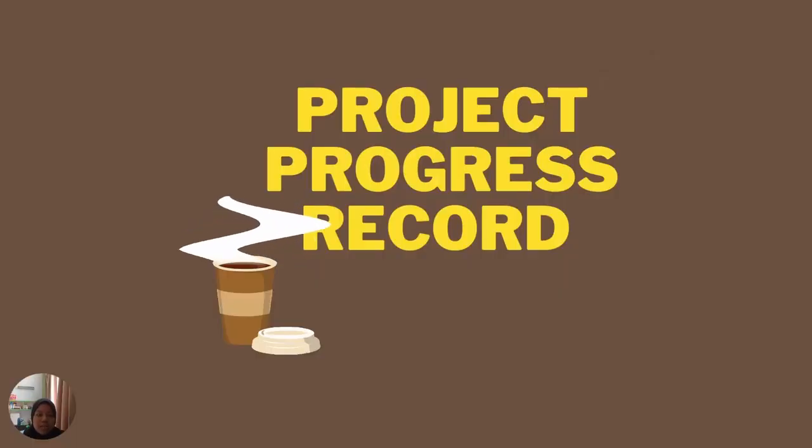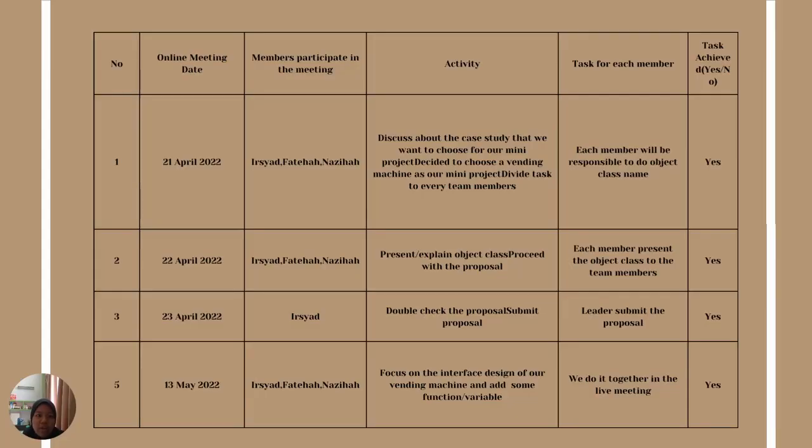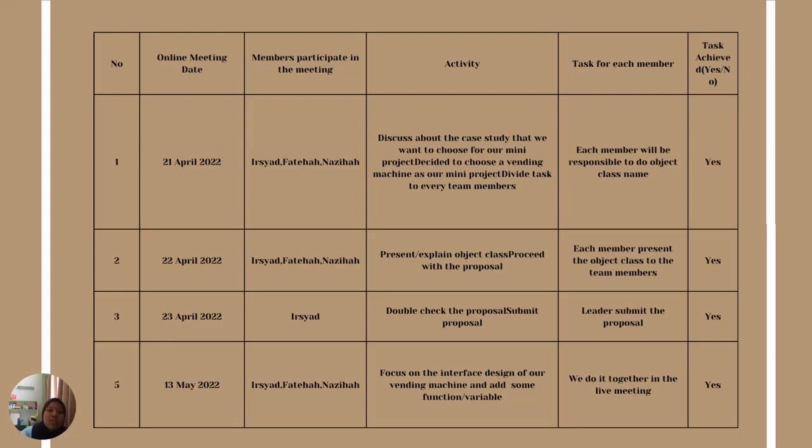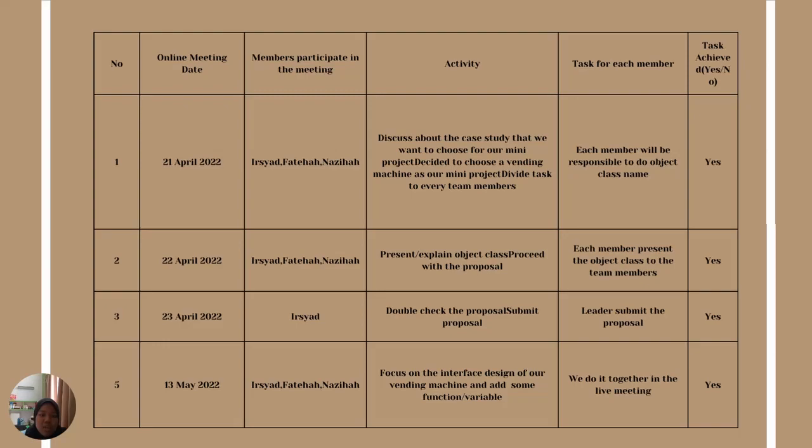I would like to tell about Project Progress Report. We started the project by discussing on 21st April 2022. We chose what kind of project we want to do and decided on a vending machine as our mini project and divided the task to every team member. On 22nd April, we presented and explained about the object class, and proceeded with the proposal. We sent the proposal on 22nd April 23rd. We double-checked the proposal and submitted the new proposal.